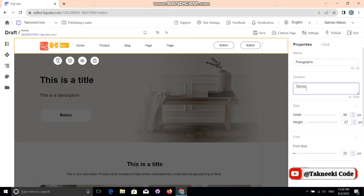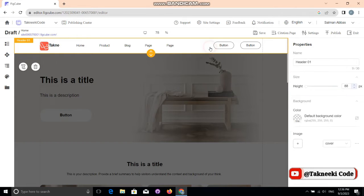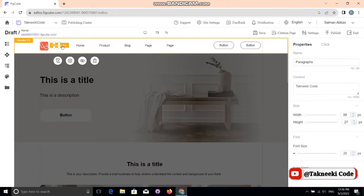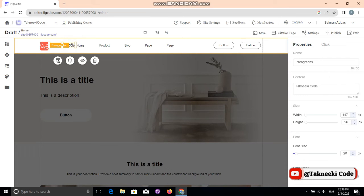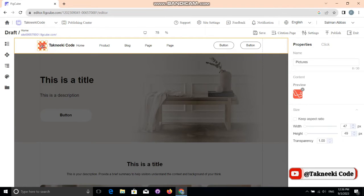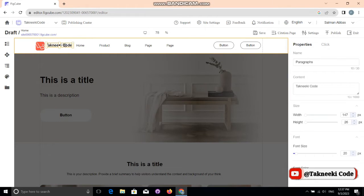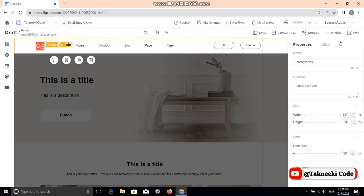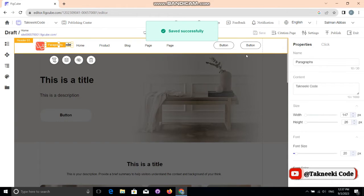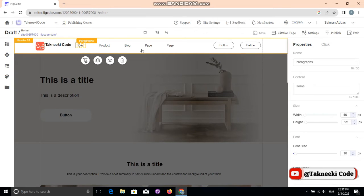I'm going to enter 'TechniCode' — that's my channel name. The website name looks a bit off, but you can easily adjust it. You can grab the title, the heading, or the website name and adjust it. You don't need to go to another page to edit — you can design everything from one screen.